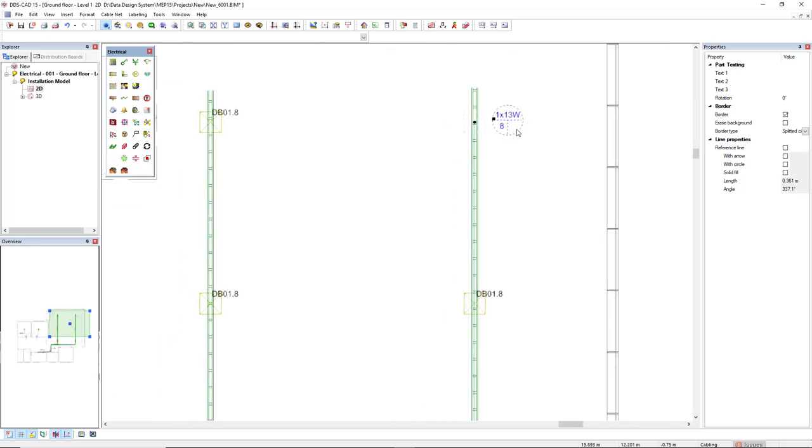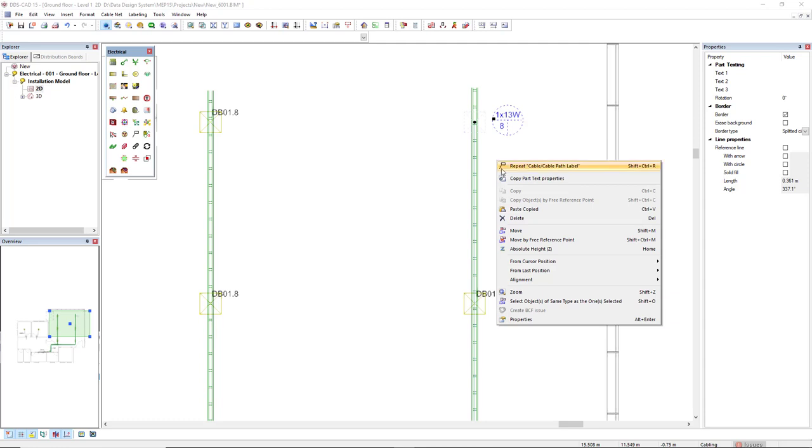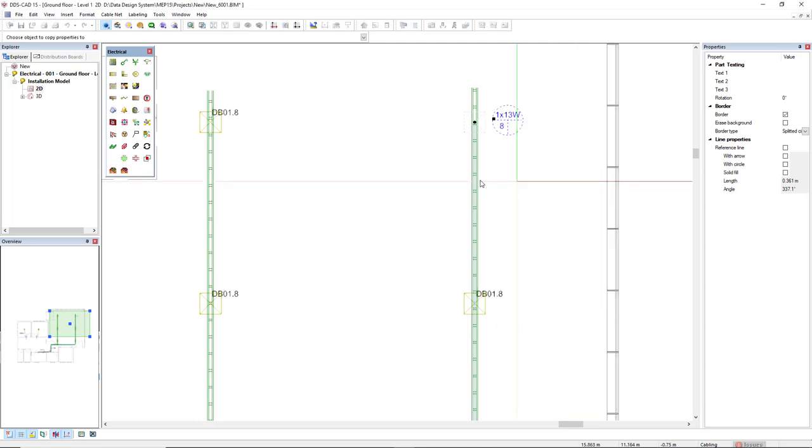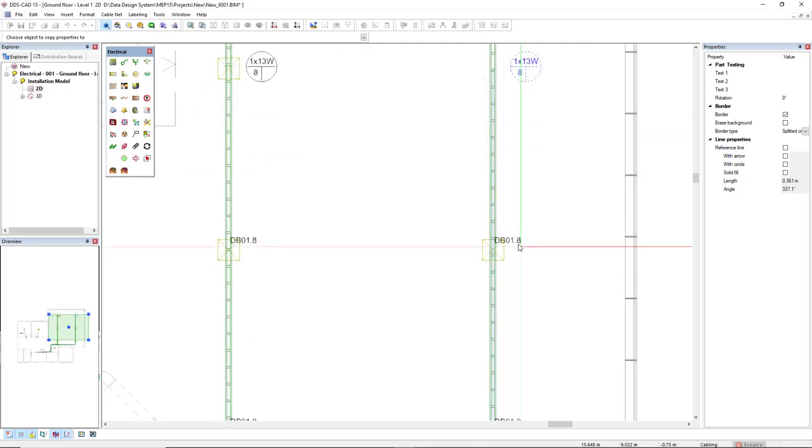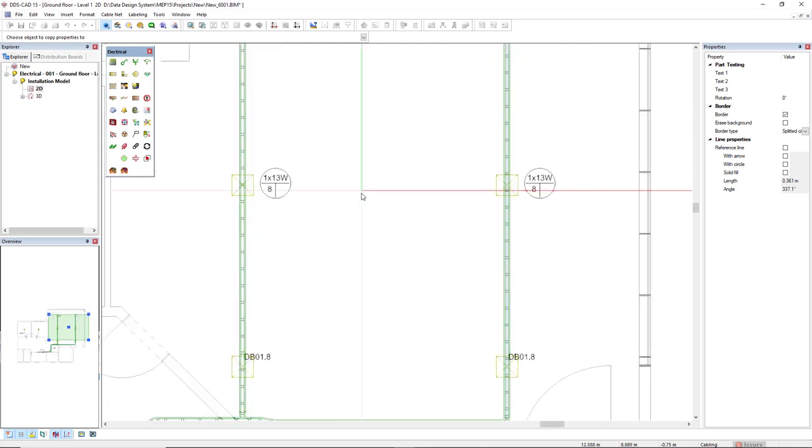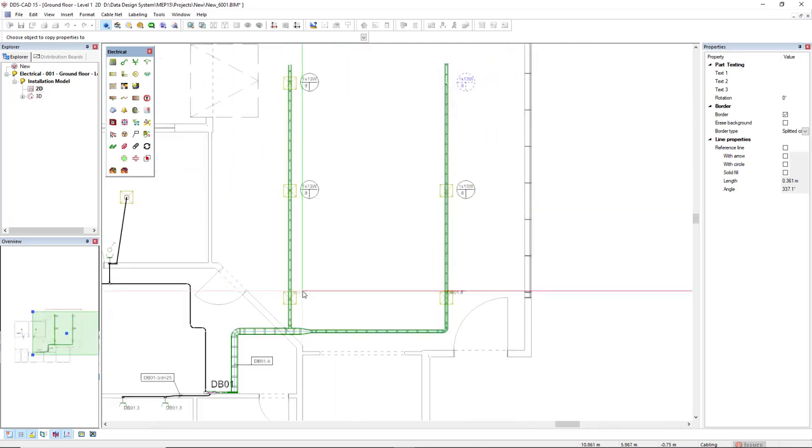What we can do, because I have just changed one part text, I can right mouse click one part text selected and make use of the option copy part text properties. So I just click the others and they will assume the same configuration.